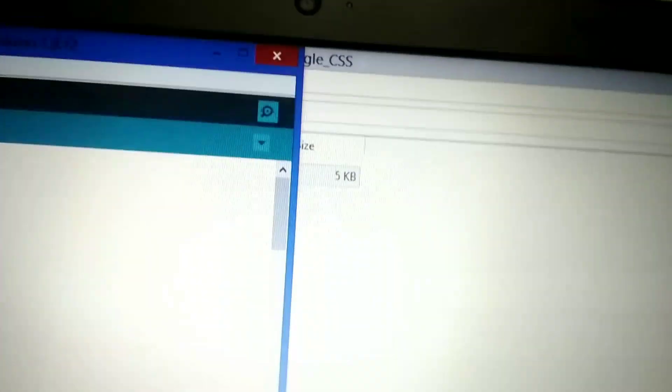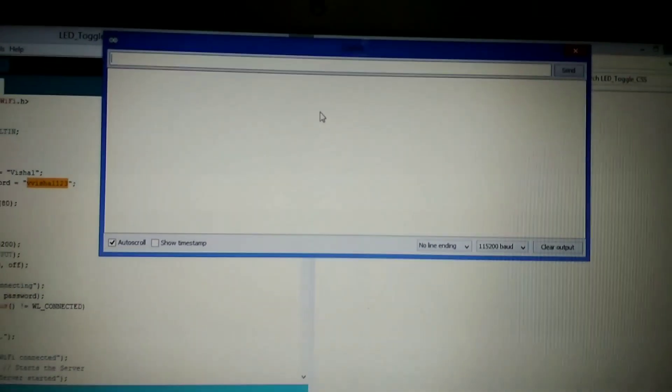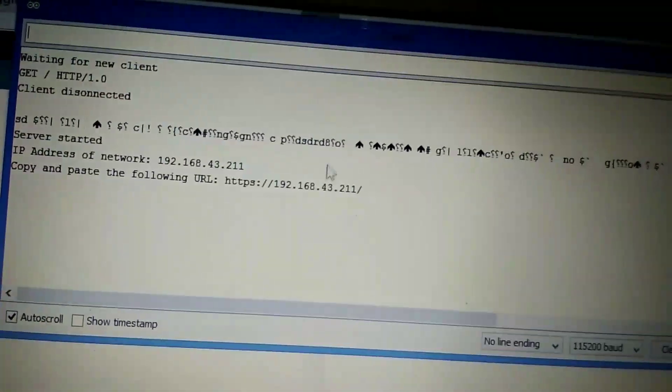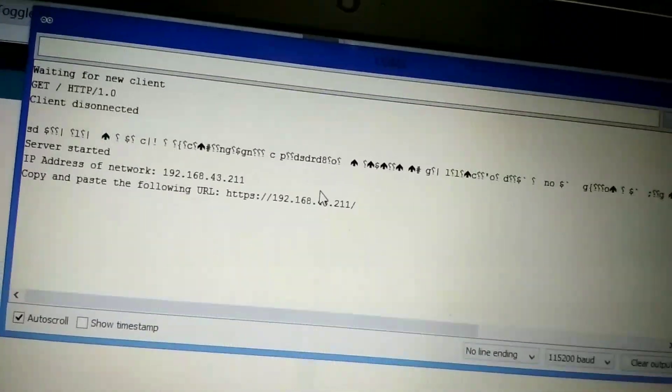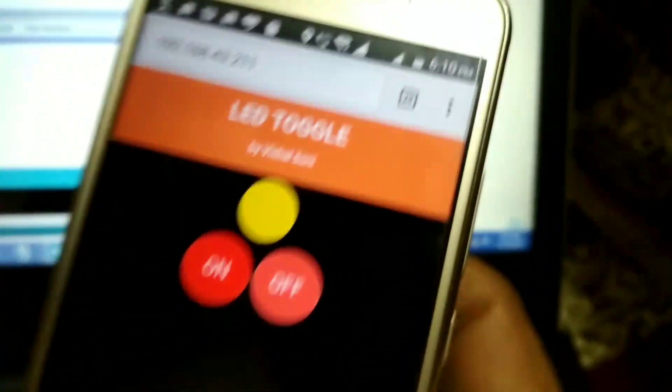Now open the serial monitor and set your baud rate to 115200. Grab your NodeMCU and press the reset button. You can see the connecting dots showing here. After a stable connection, again you can see the IP address. The IP address will be the same every time, so you don't need to check the serial monitor again. Enter this IP address in your device and hit Enter.